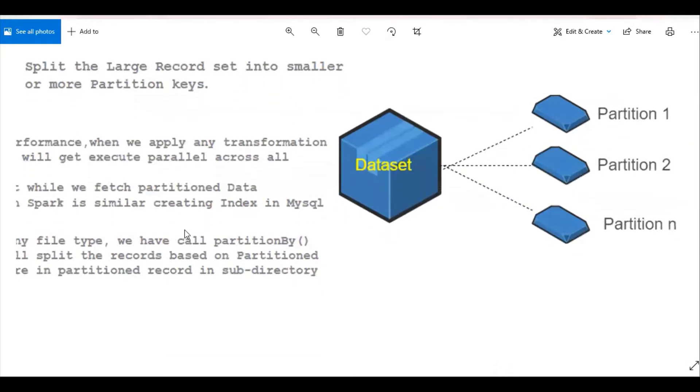And you can see this is the large dataset and the partitioned datasets. Partition 1, partition 2, partition n.